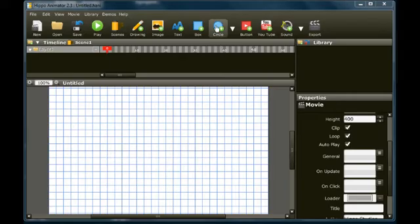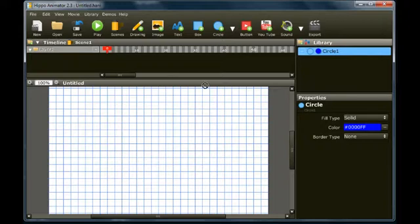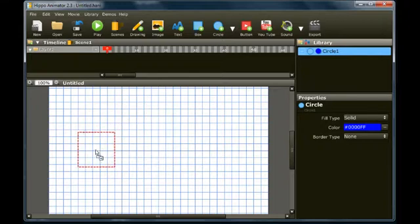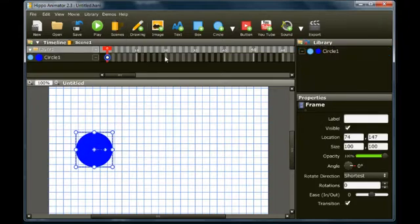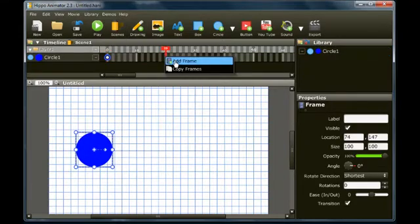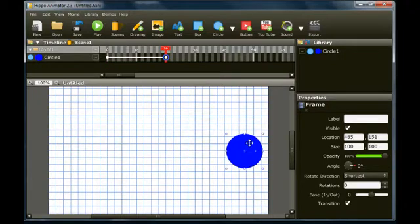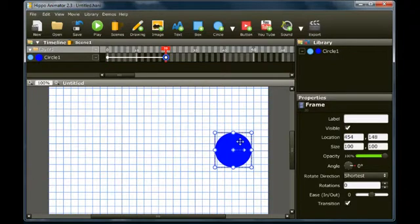Start a new movie and create any simple animation. Here, we add a circle that animates from left to right. The movie loops back to the start when the animation finishes.